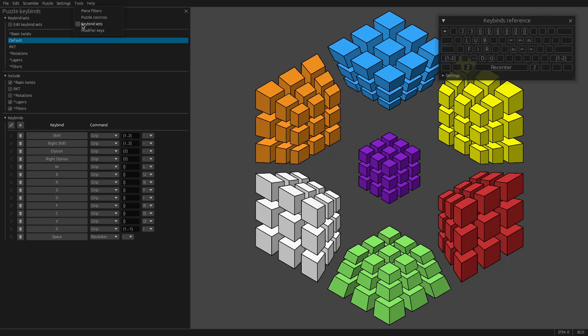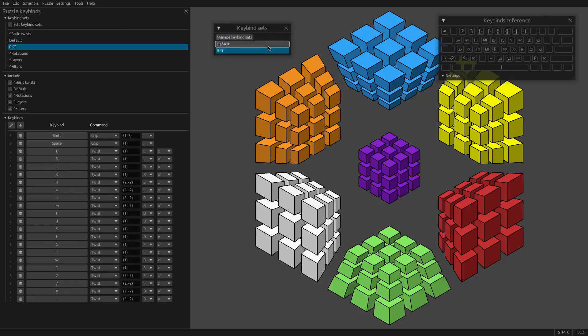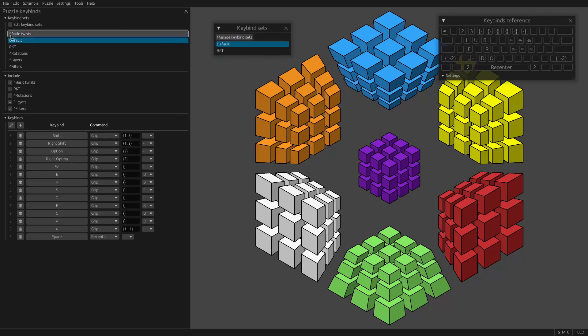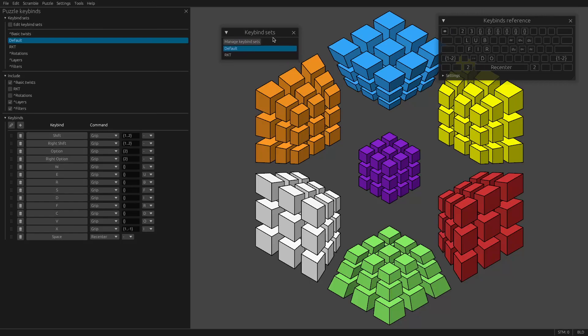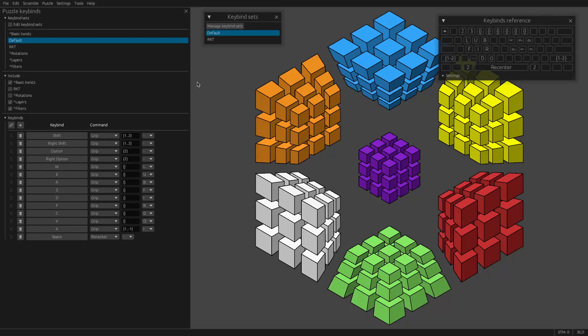In fact, if you go to Tools Keybind Sets here, if you're doing a speed solve or something, you could have this window open and select between sets. Sets that have a caret at the beginning will be hidden from this window. So this Keybind Sets window is a handy way to just quickly switch between sets, although there's other options too.